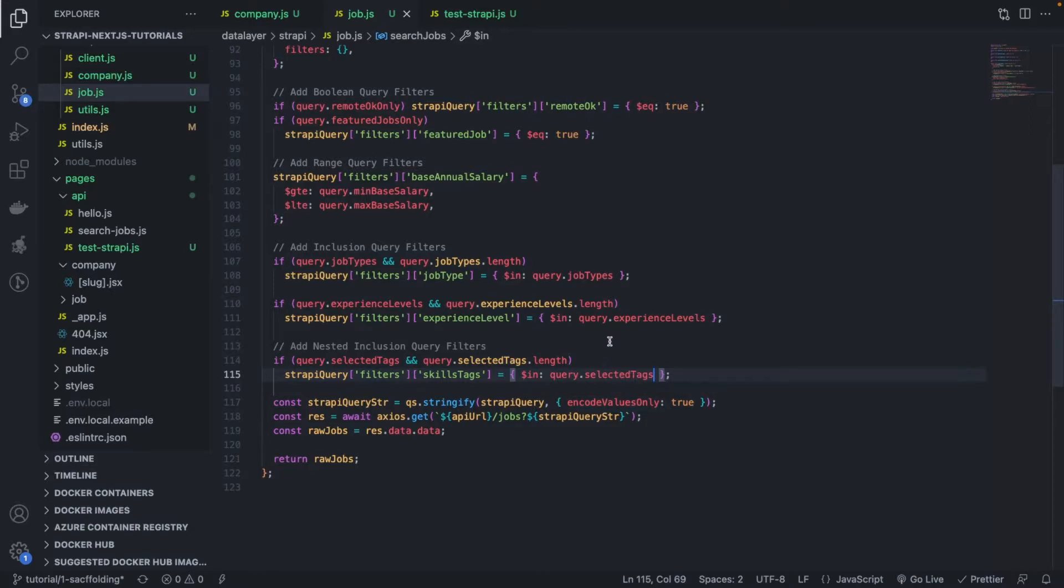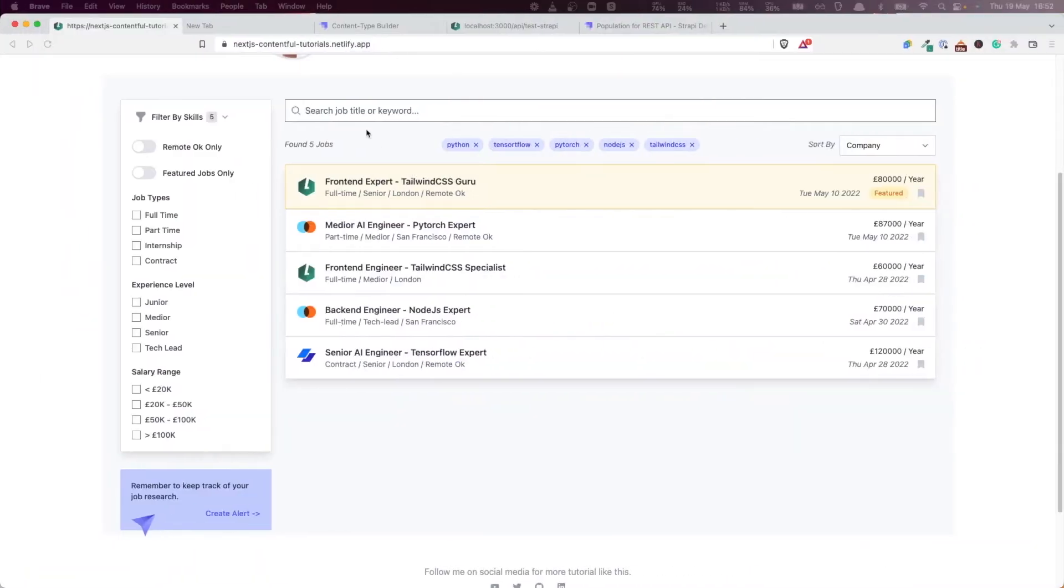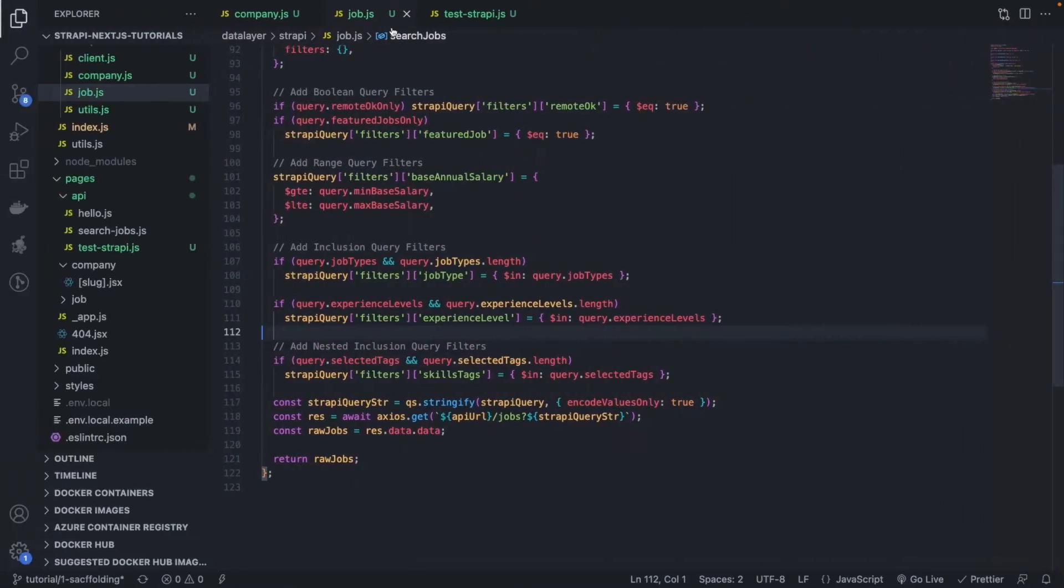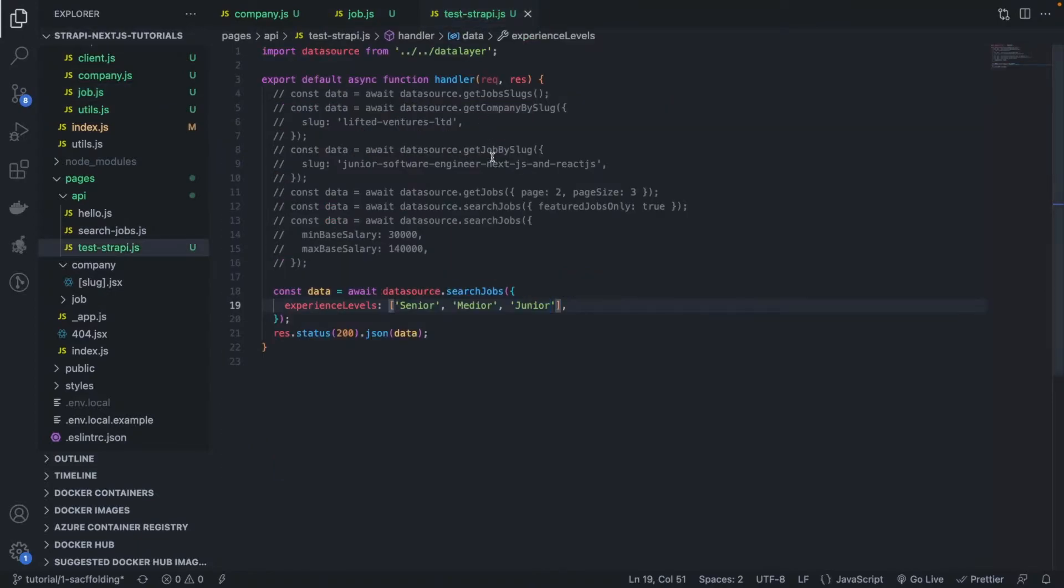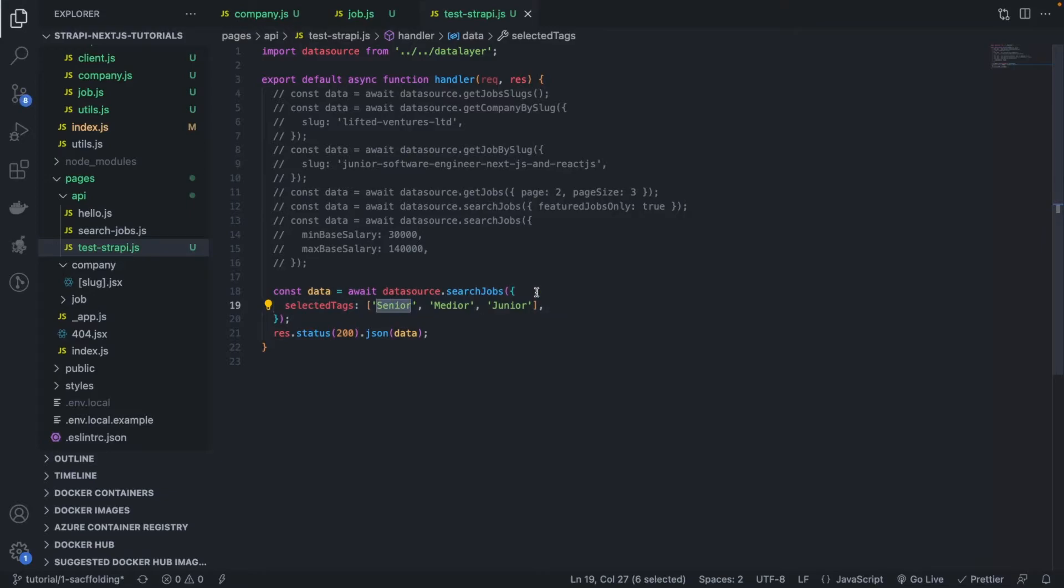But is it going to work? No, it's not going to work. Let me show you. If I filter here like this, I come here and I put selected tags and I add some tags that we know for sure in the database.